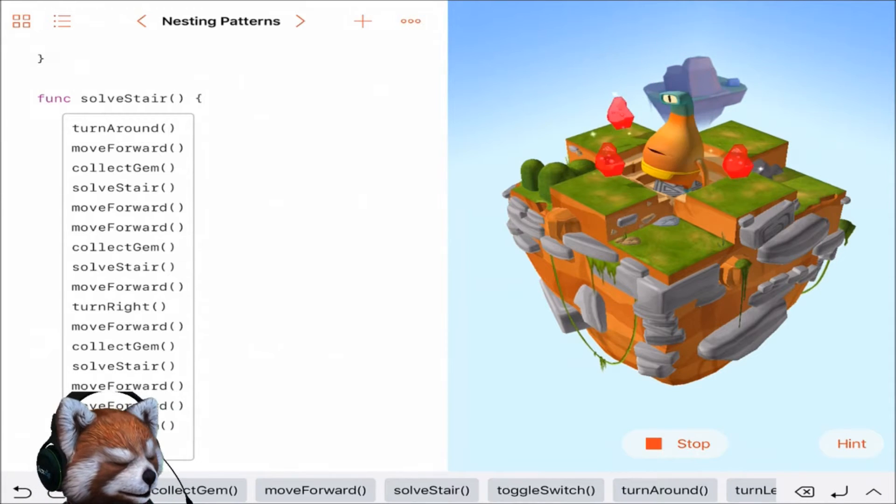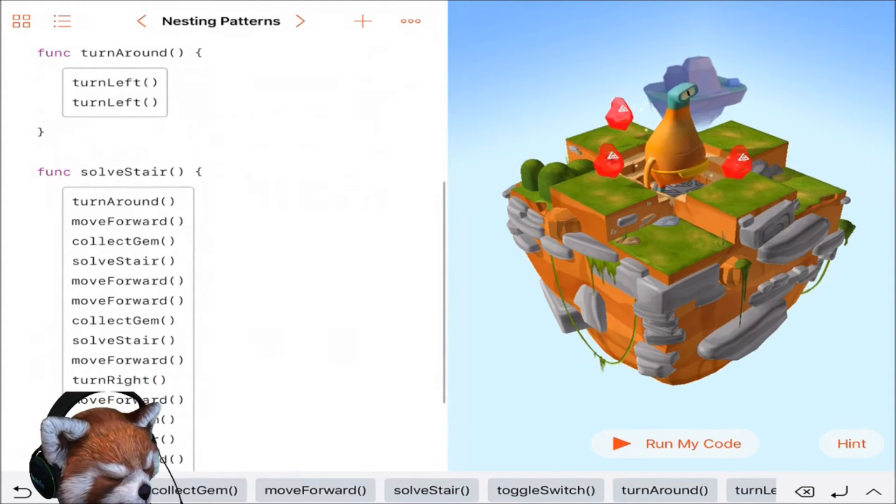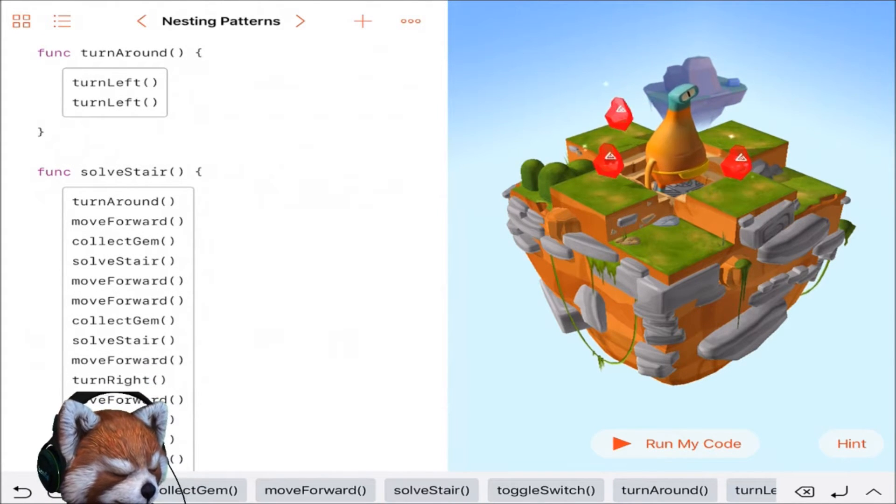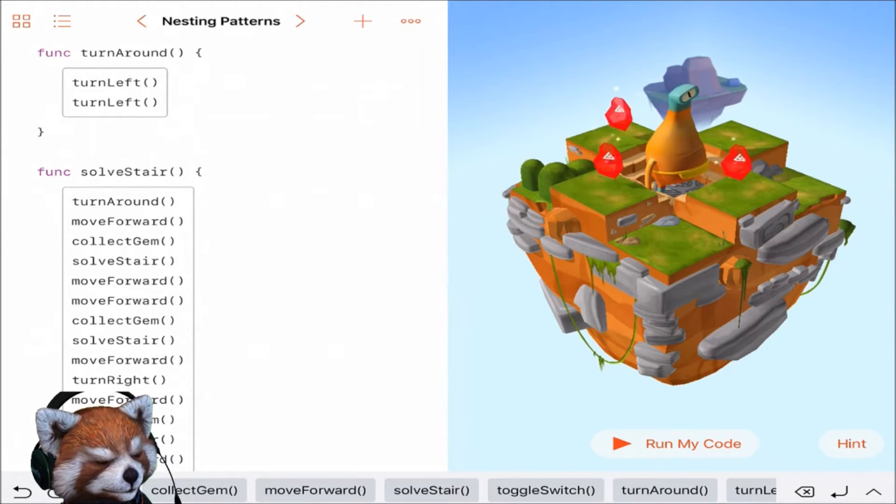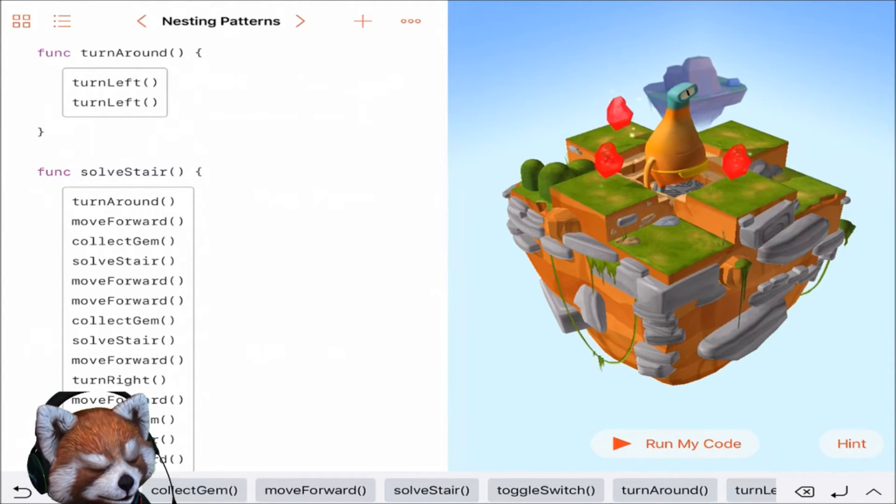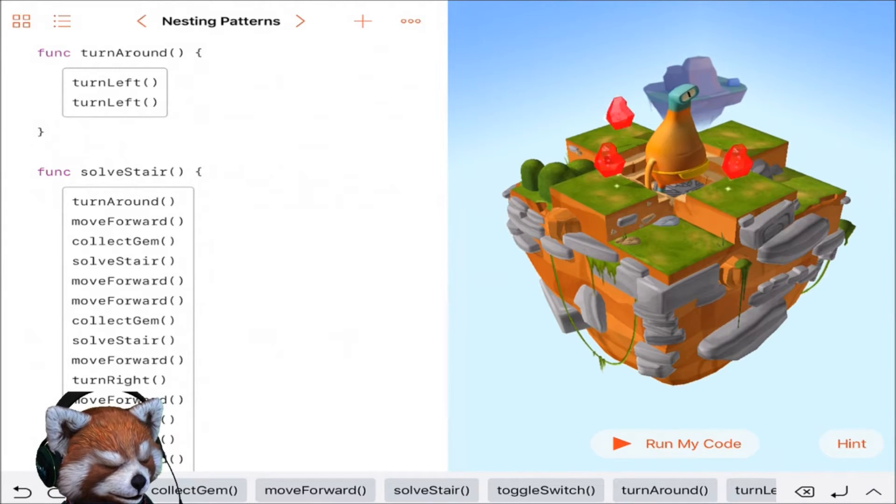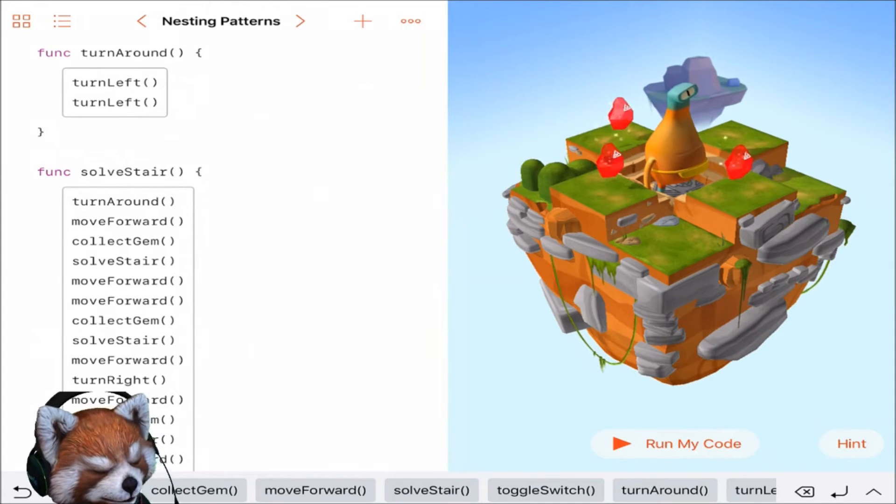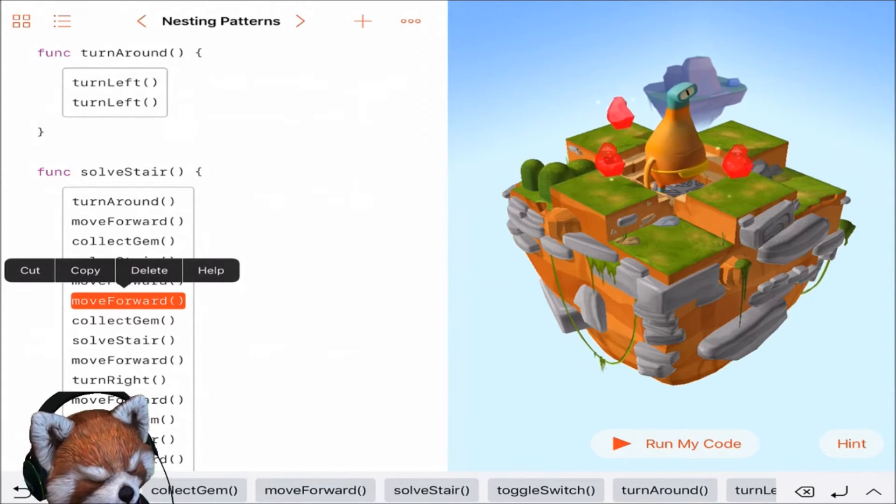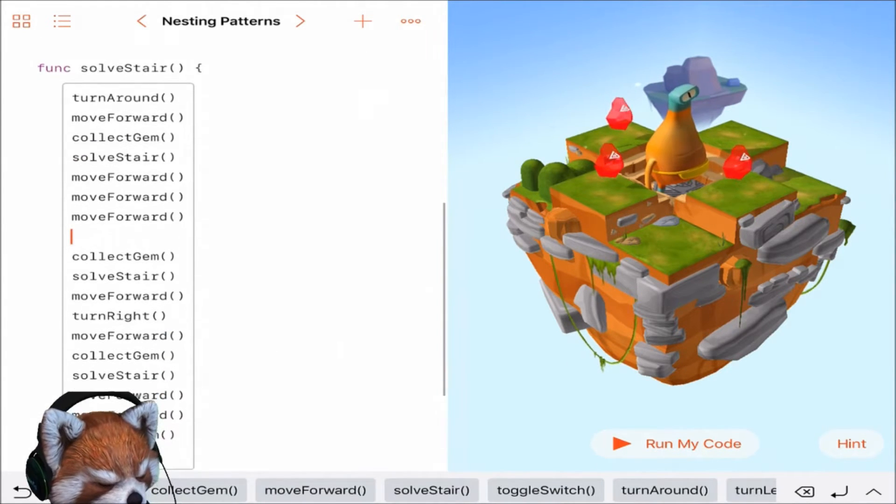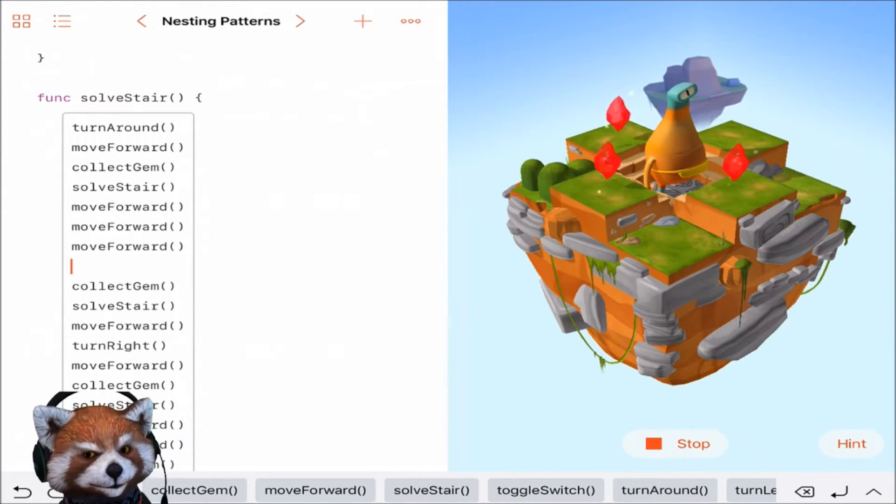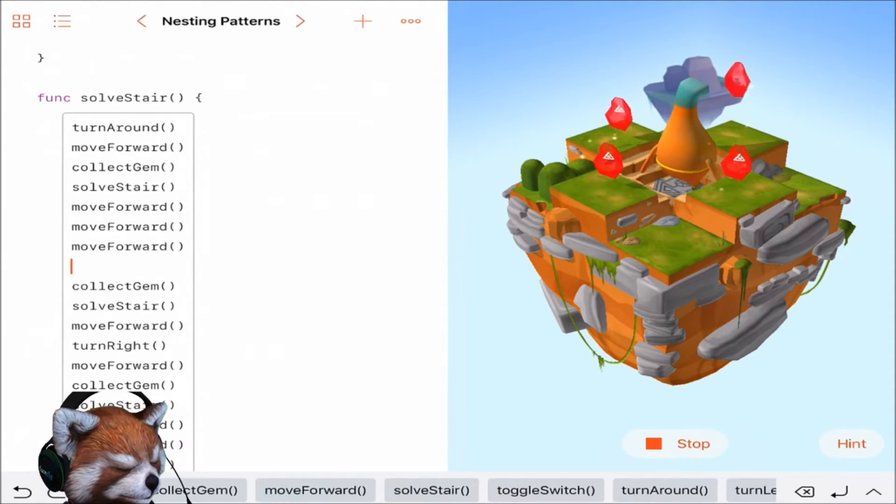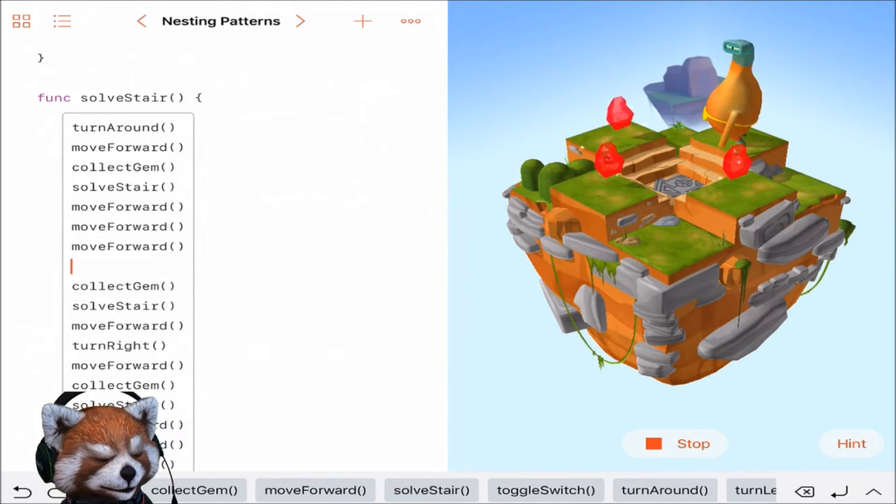All right, let's go ahead and stop it here. We have turn left, move forward, collect gem, turn left left, which is the solve stair, then move forward forward. Maybe we go forward one more time in here. Let's try that. I realize my code has a gap and hopefully that doesn't matter. All right, he's getting that first one easy. Now you're still not getting it.